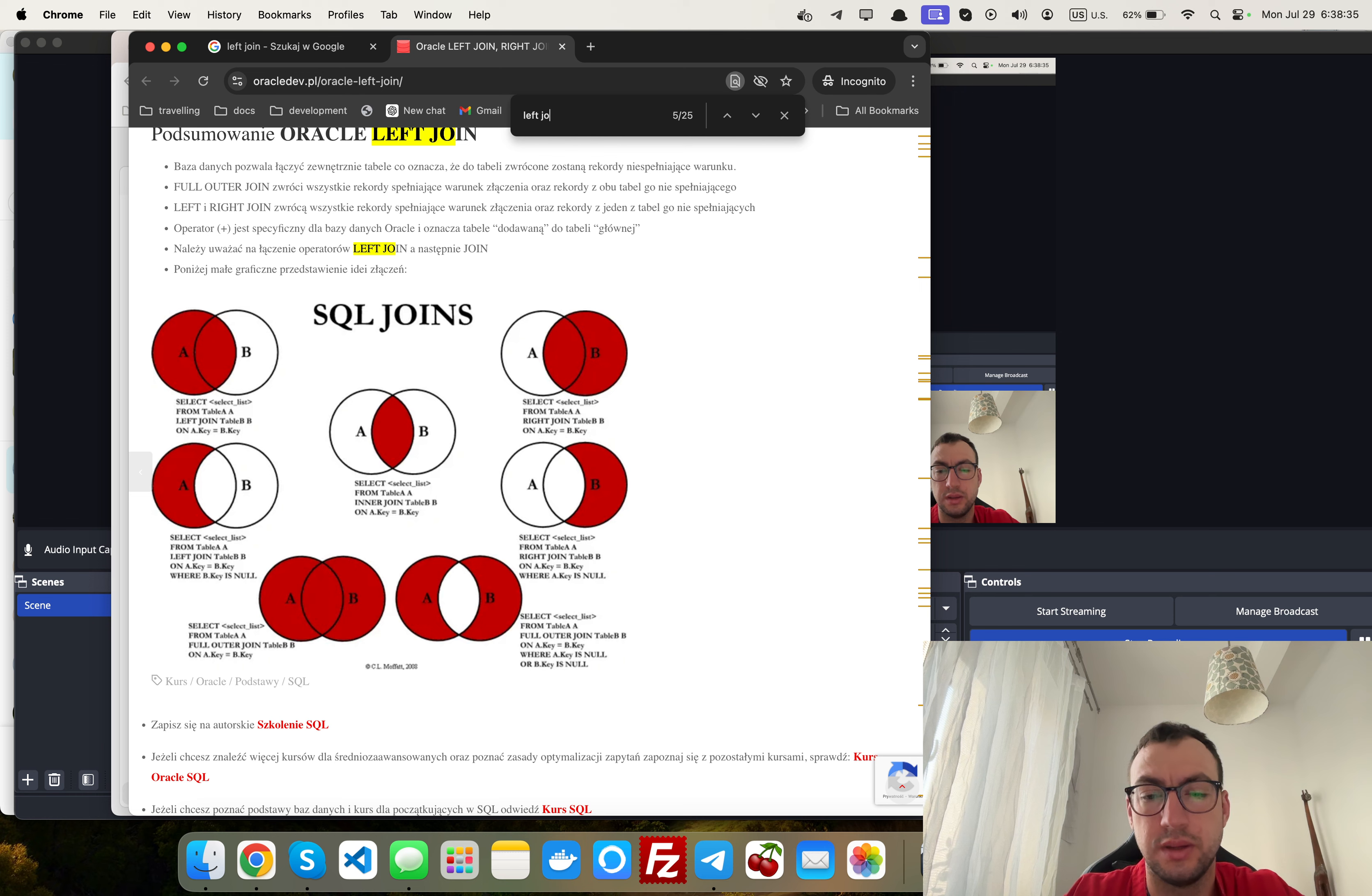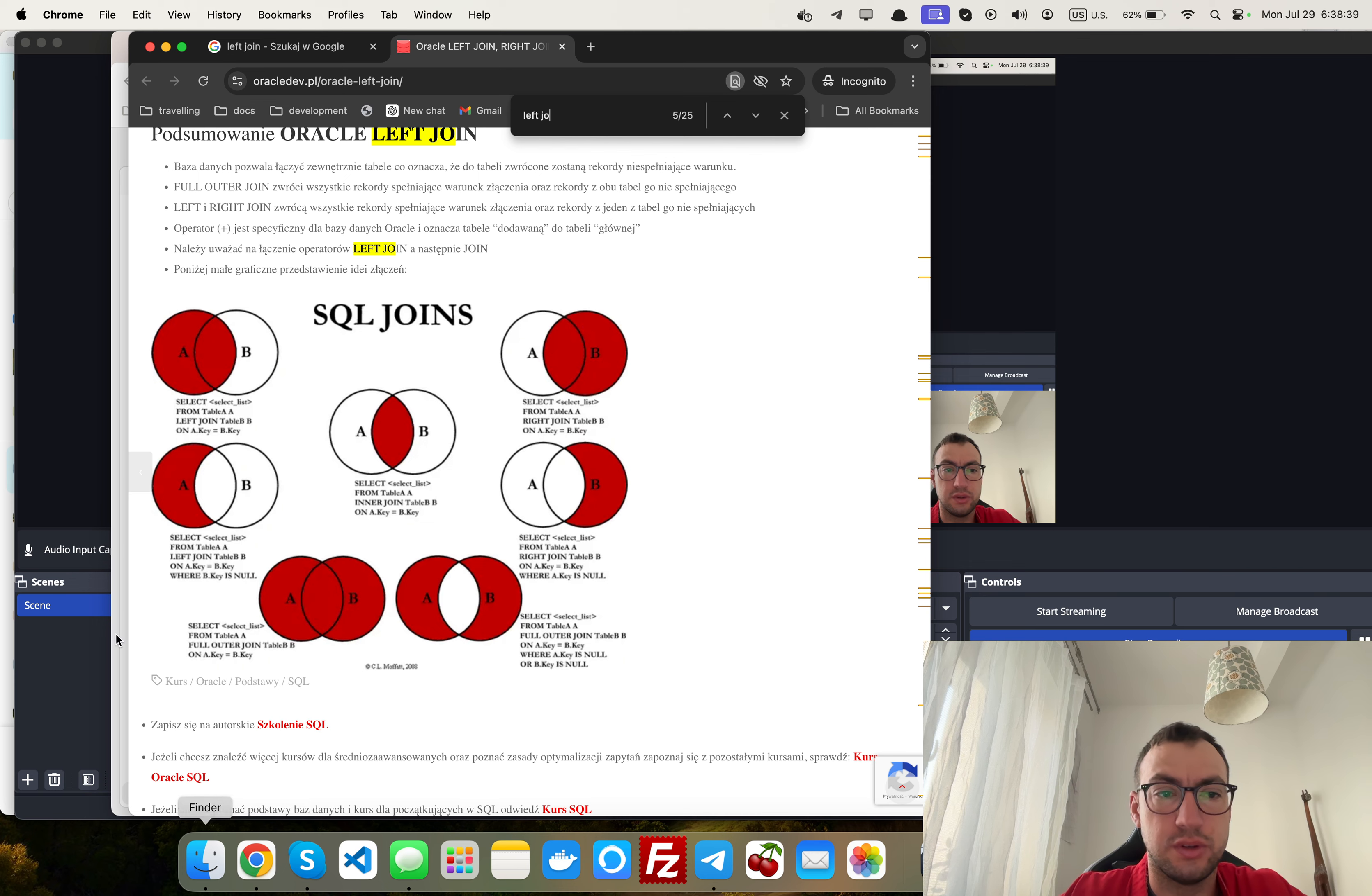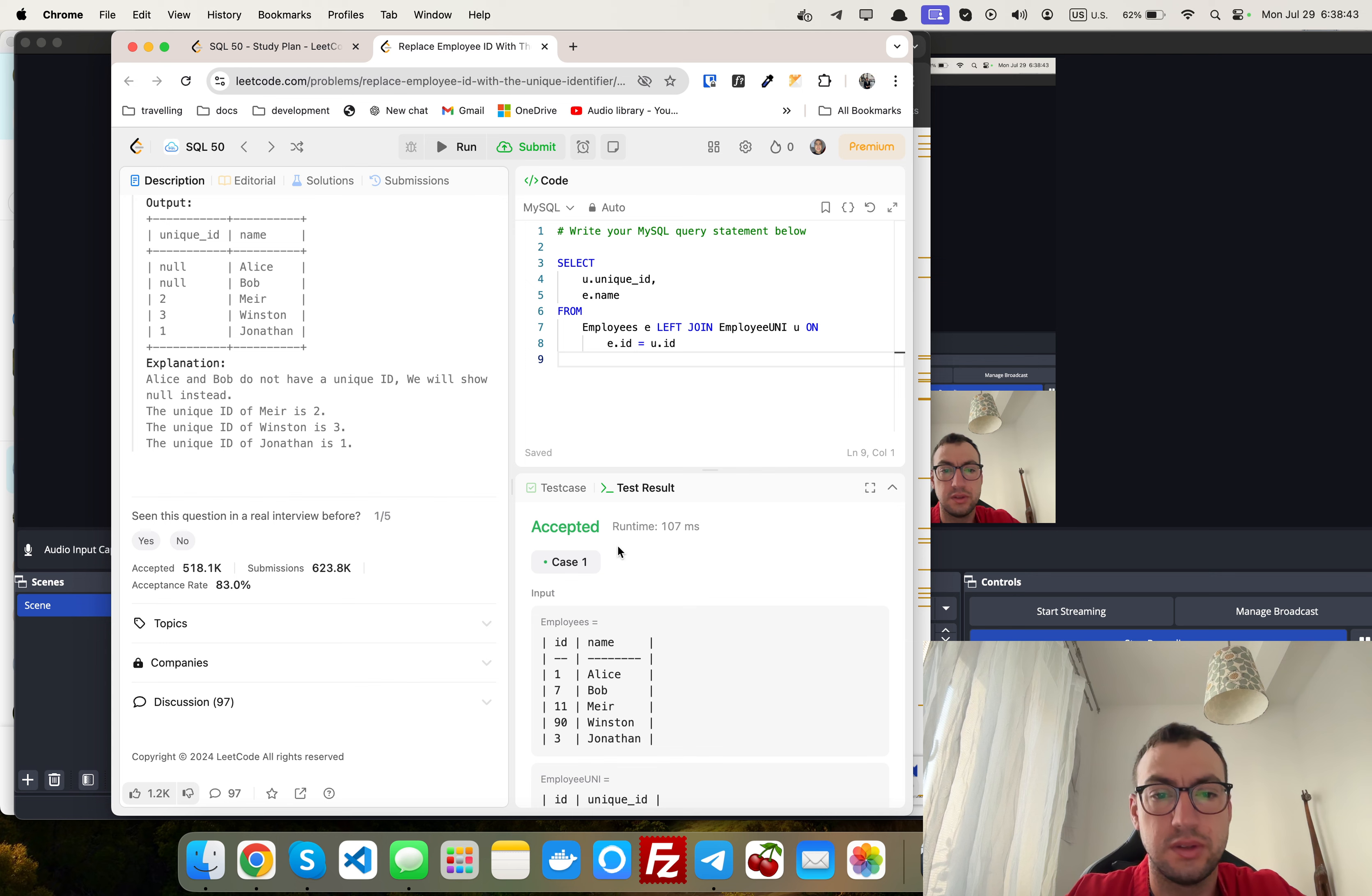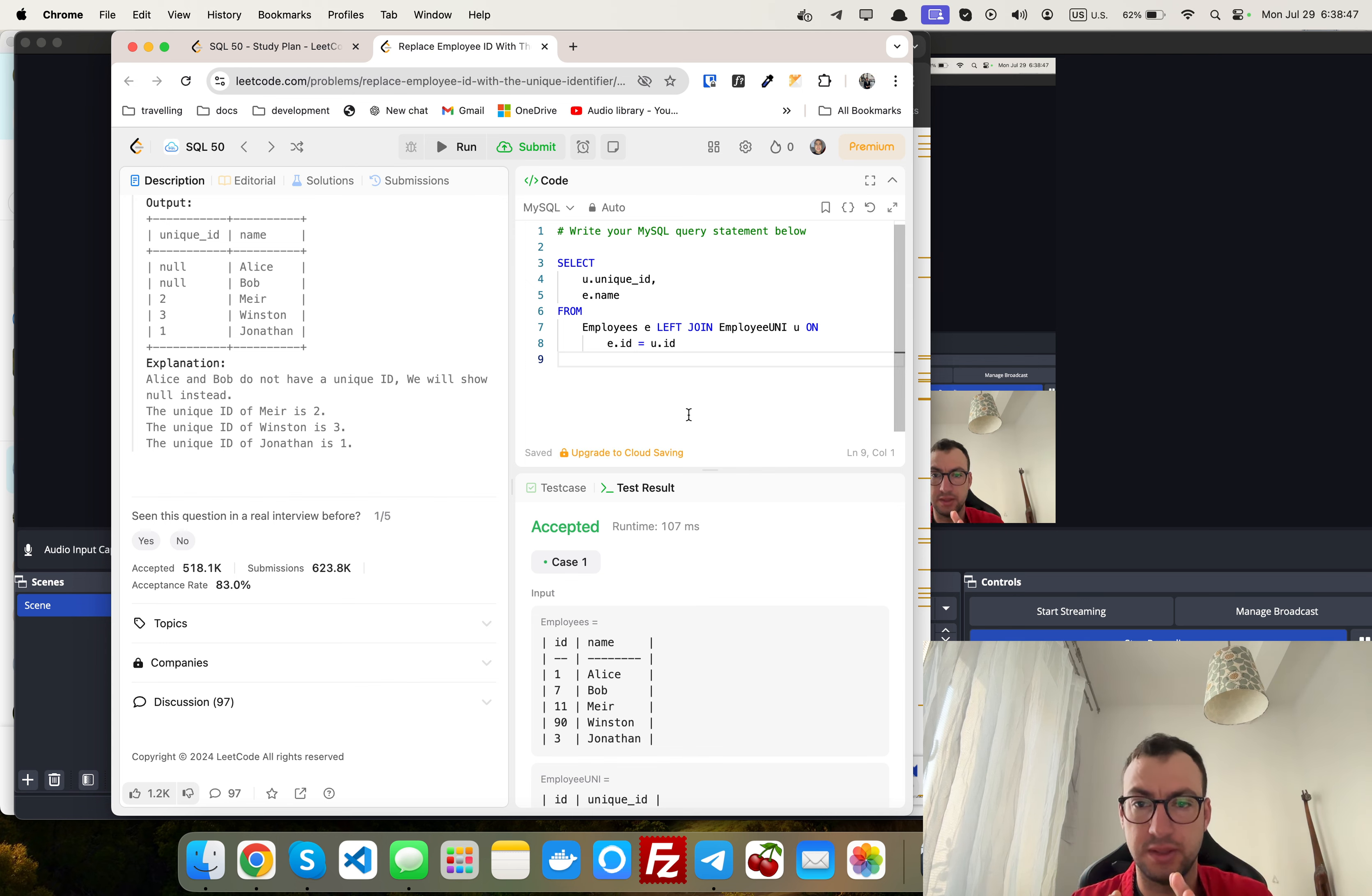Because if we use, for example, simple join, then we will not match these null values. We will match only what exists.